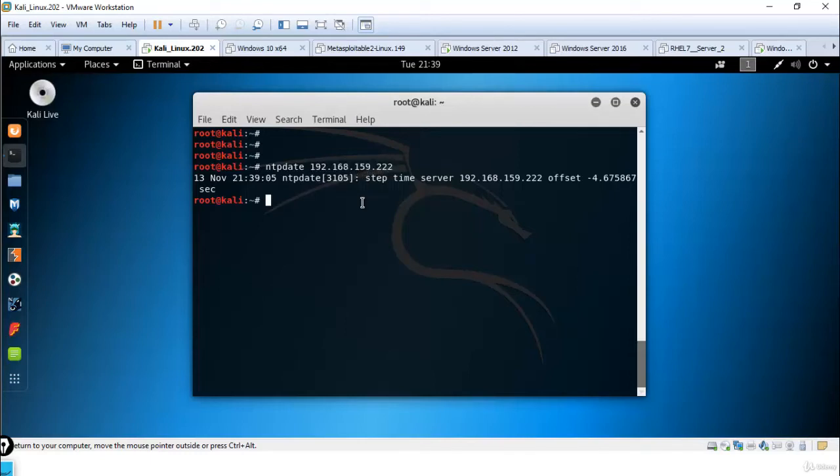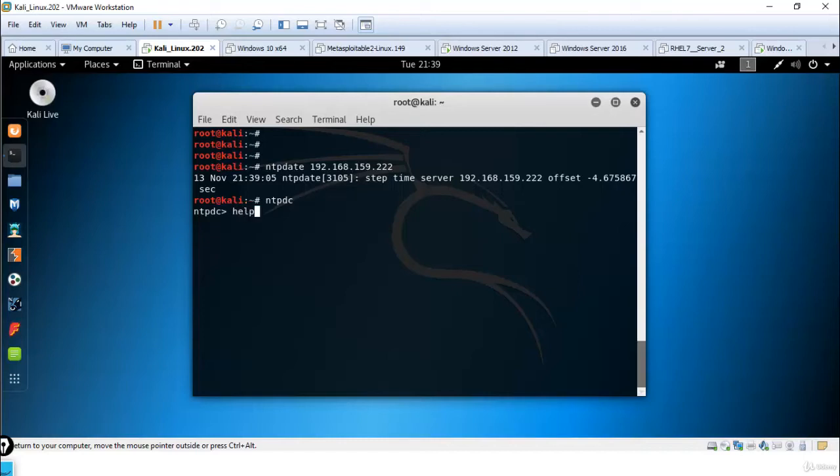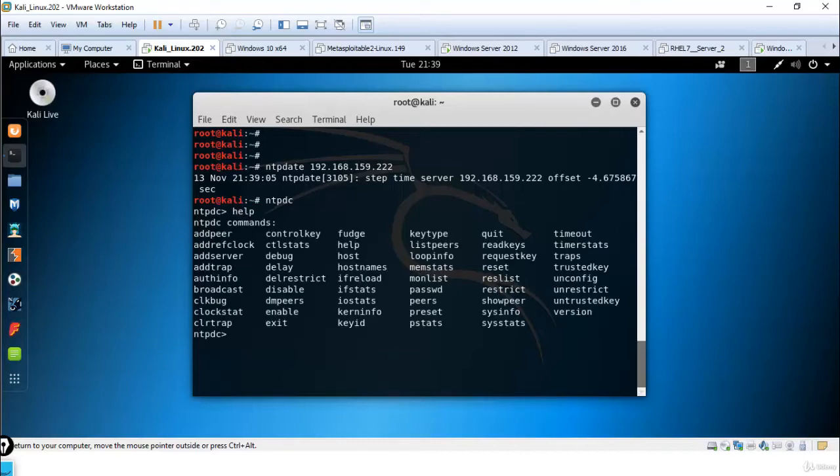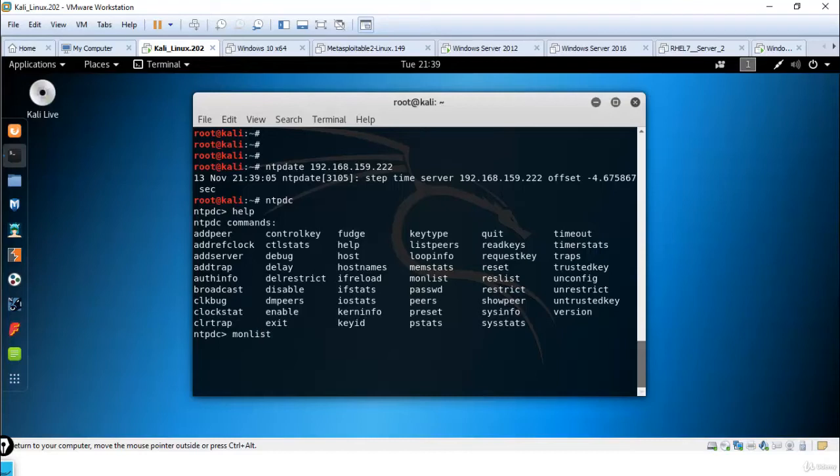Now let me use the ntpdc command. You can get help for ntpdc. Here is the command monlist. Using monlist we can gather information of the network. See, it refused our connection.